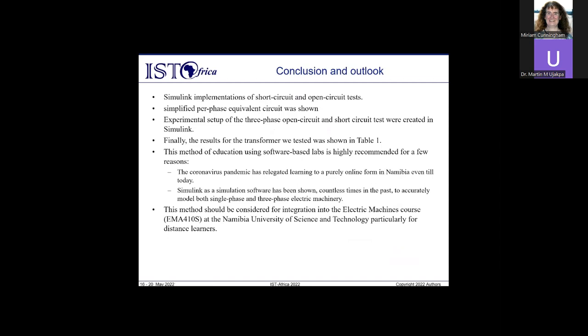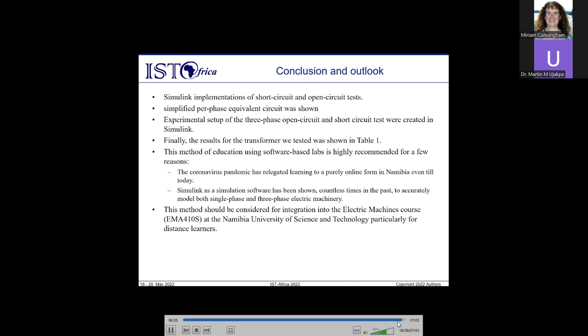To conclude, Simulink implementation of the transformer test was presented. First, the simplified per-phase equivalent circuit was shown and explained. Then the tests were performed in Simulink and sample results were shown. Students engaged in the online lab session and gave positive feedback. We highly recommend this method of teaching engineering concepts through software because most lectures at NUST are still online, and NUST has distance learning centers with no access to lab equipment. This method of teaching should be strongly considered, especially for distance learning centers.